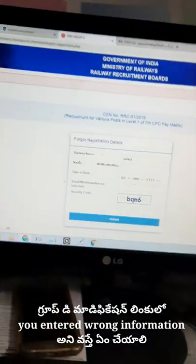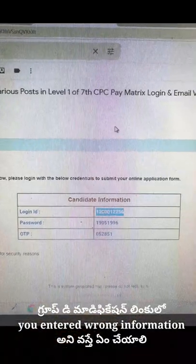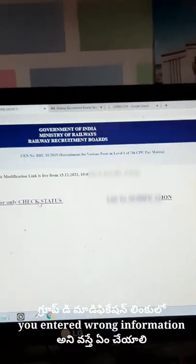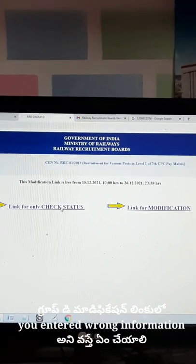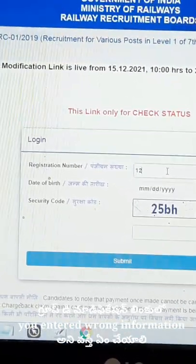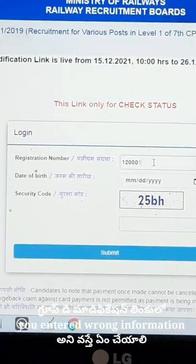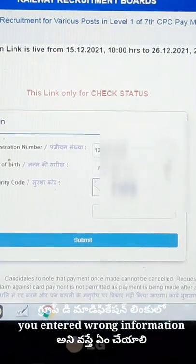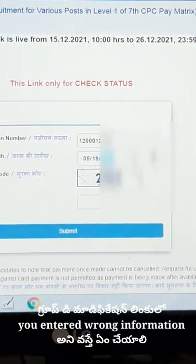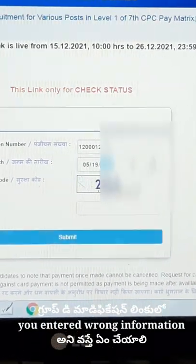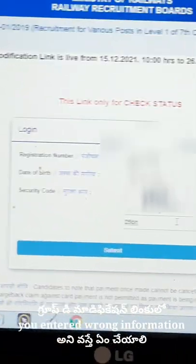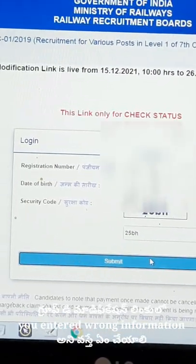I also got 'you entered wrong information.' Then I went to check my email, searched RRC, and got my registration number, password, and date of birth. Then I went back to the modification link and check status. There I entered the registration number I got from the email — because I had not deleted that email from the last four years. Then I entered all the details, date of birth, and security code. Finally, I got the approval status.